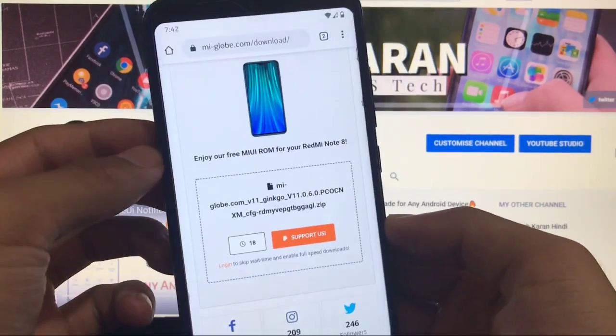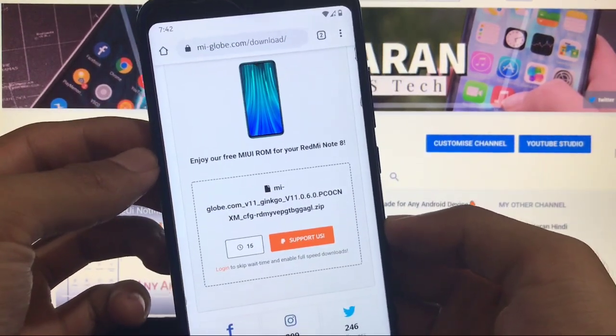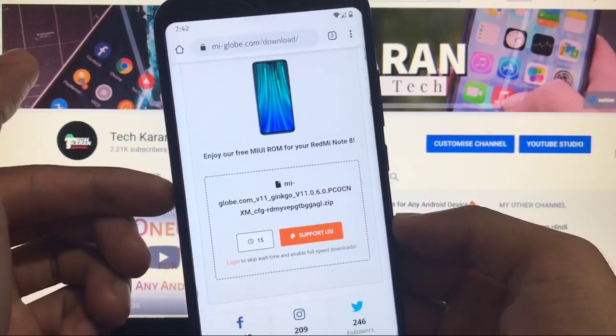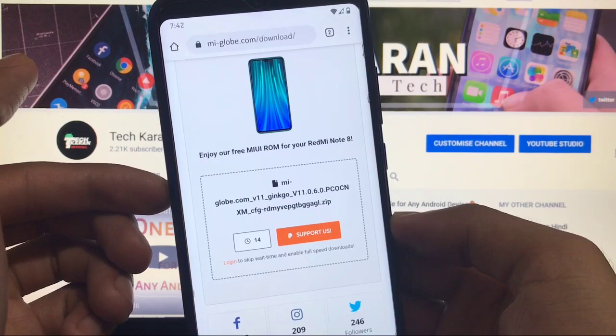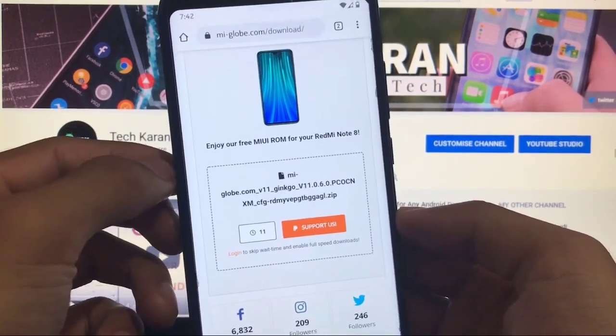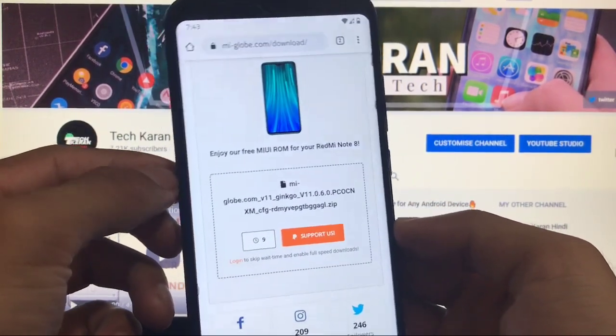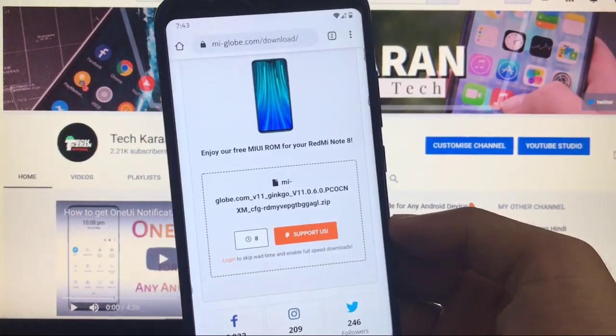So this is how you can install this. This was all from today's video, this is how you can make your own ROM for your device. This was all, thanks for watching. Don't forget to like, share and subscribe. Goodbye, have a nice day.